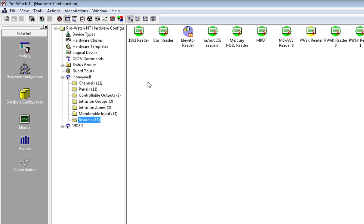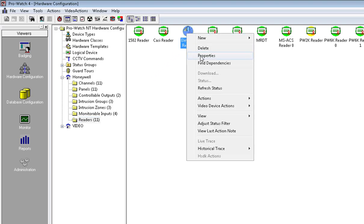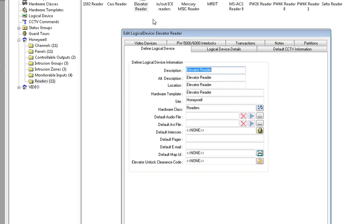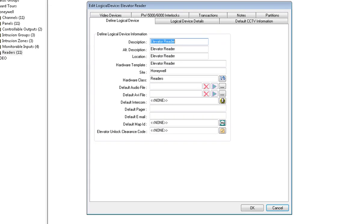Right-click on your elevator reader and choose properties. Down at the bottom you will see elevator unlock clearance code.